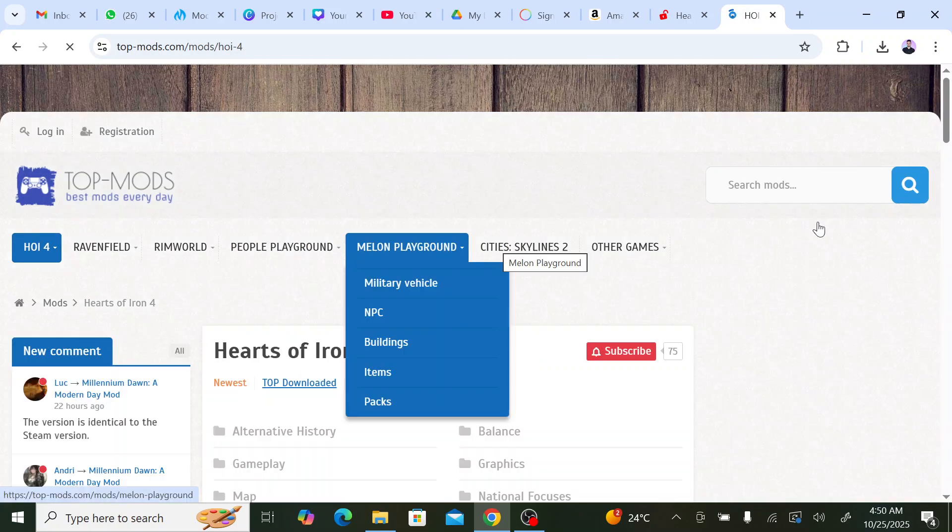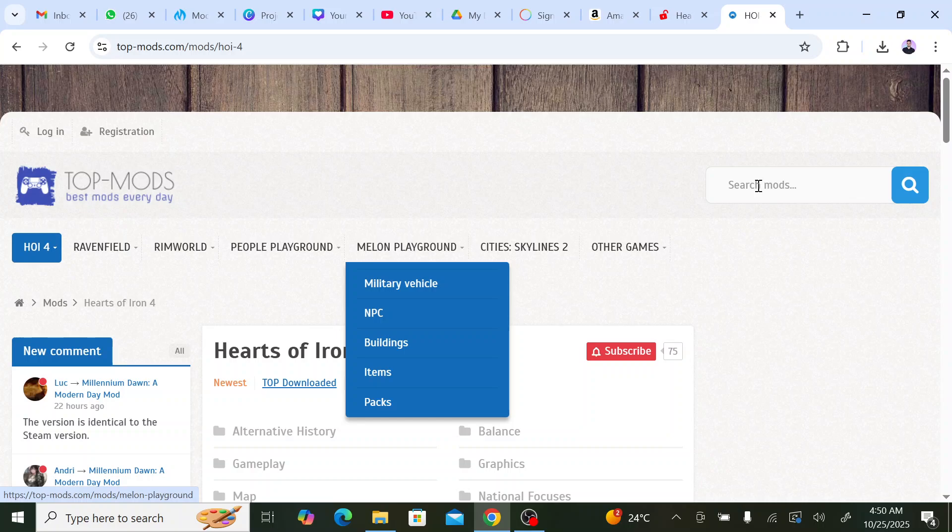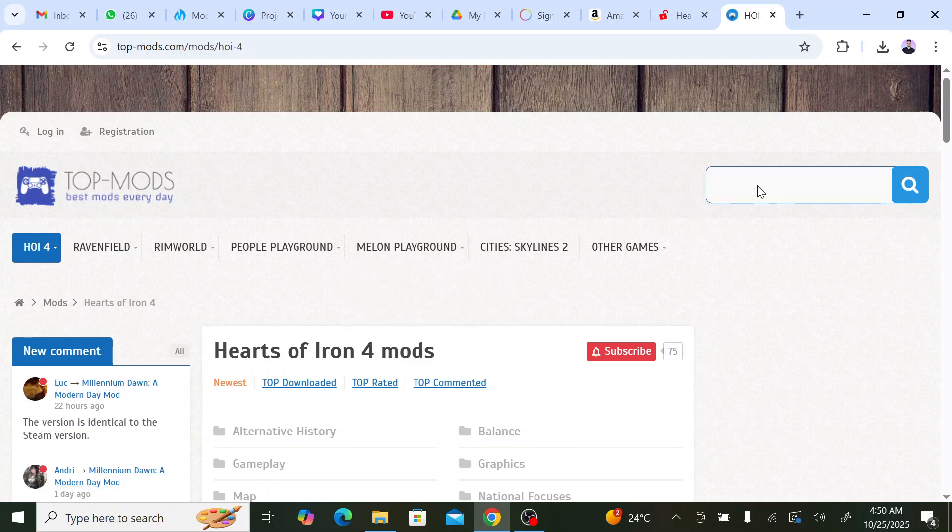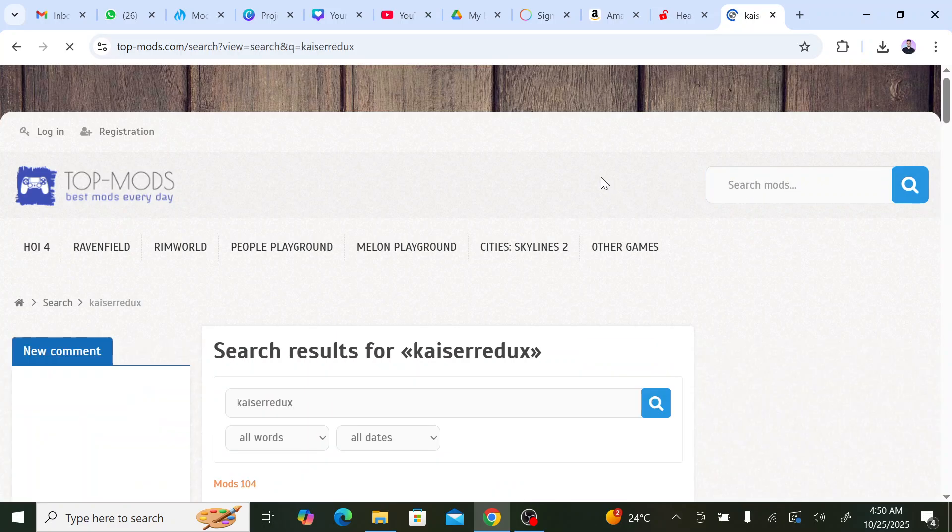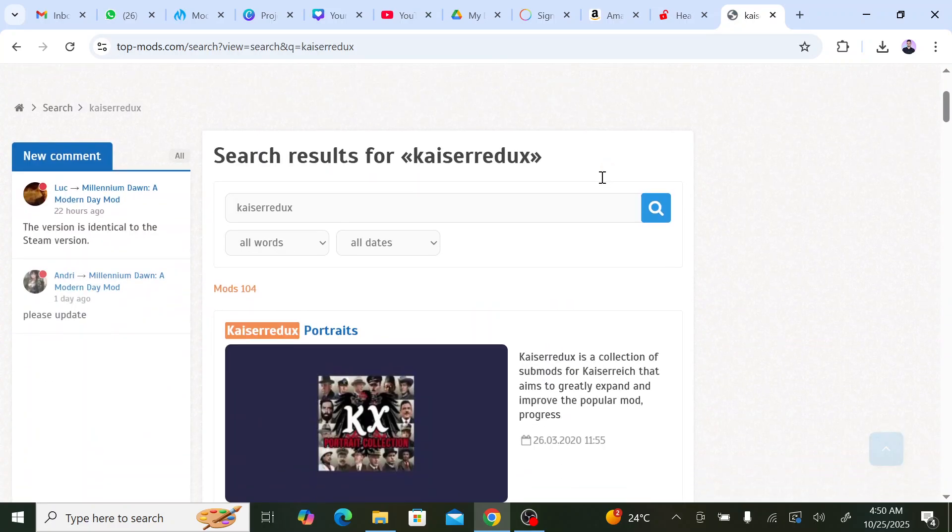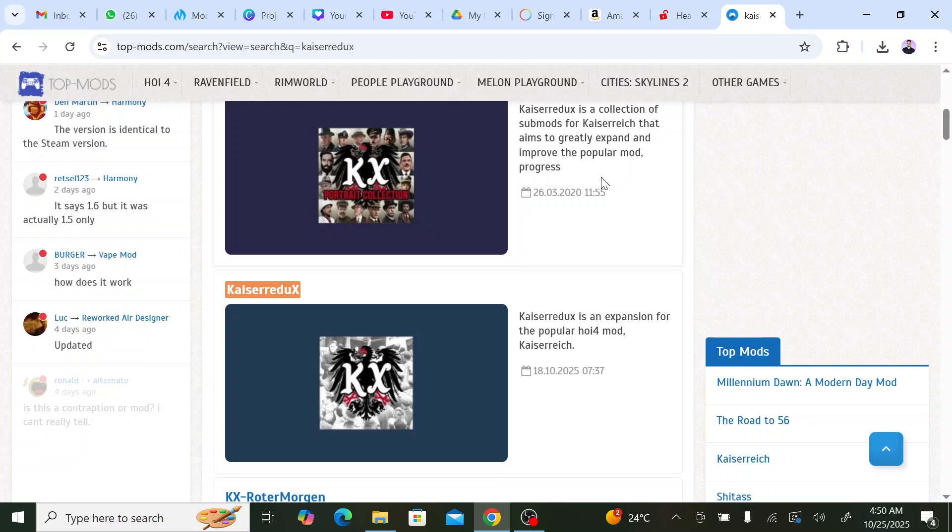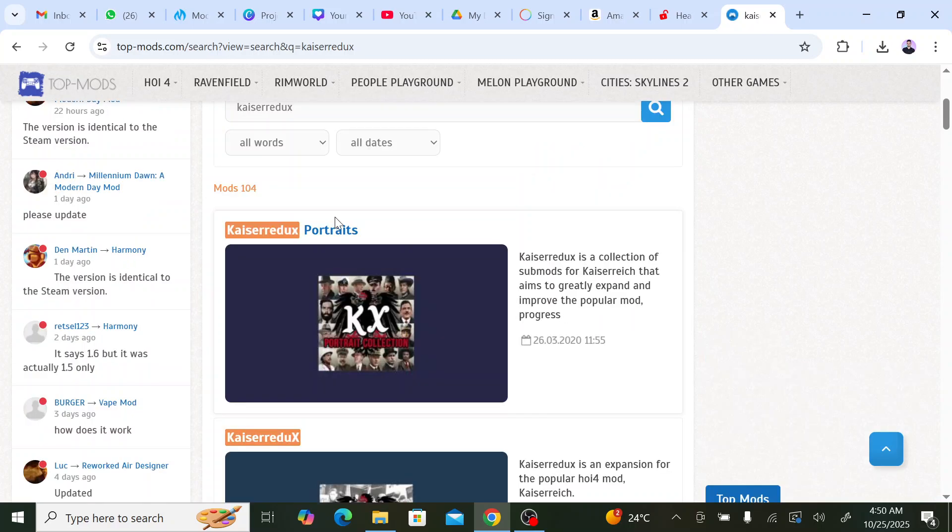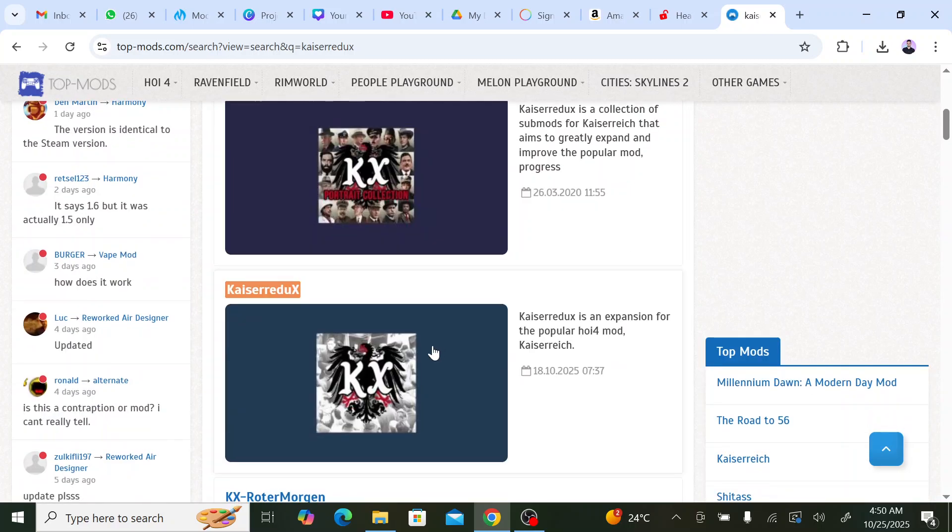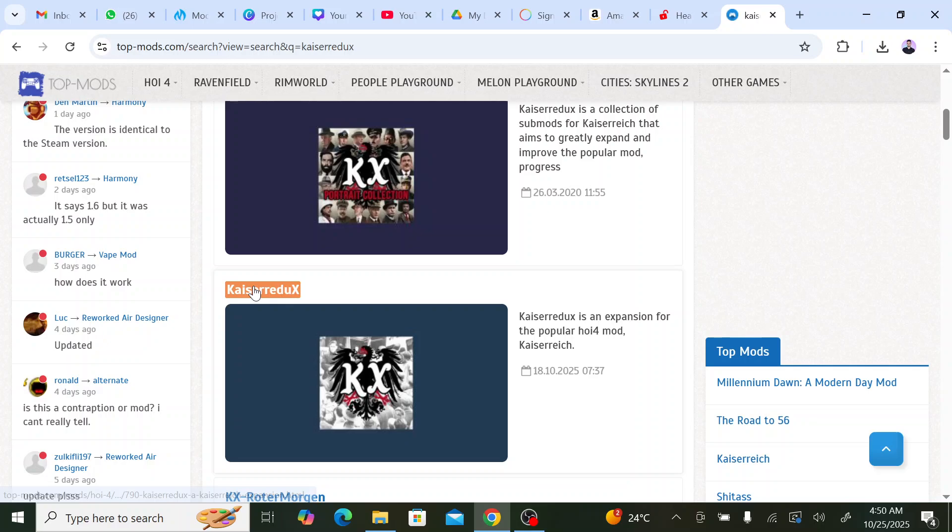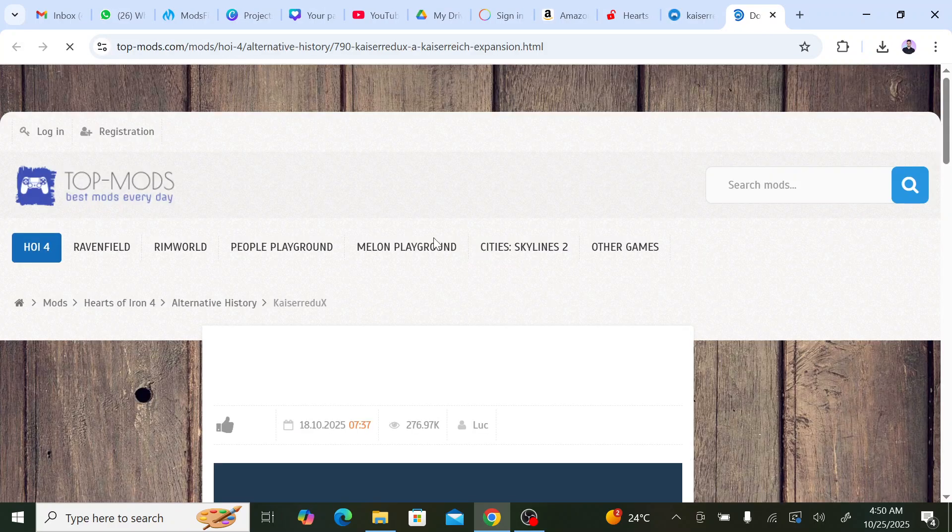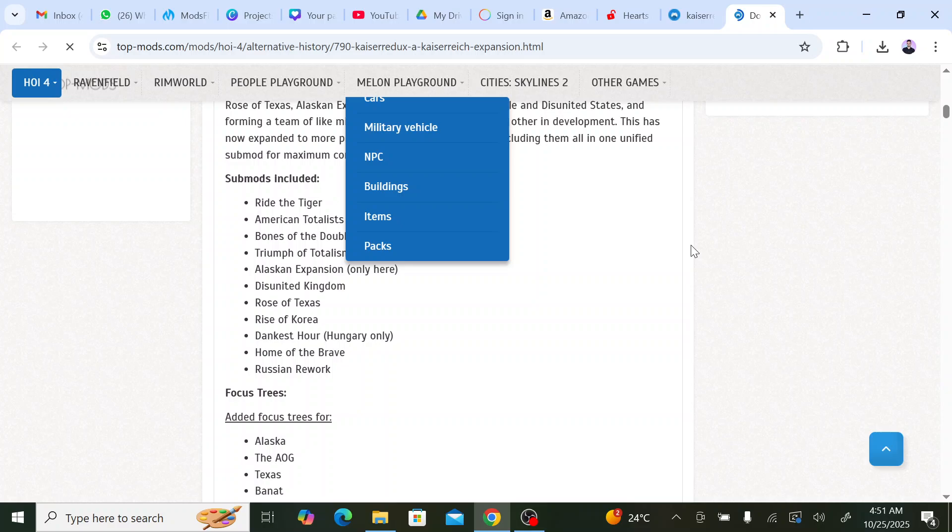We go to search mods. Kaiser Redux, this is the mod. We click on it, then we go down.